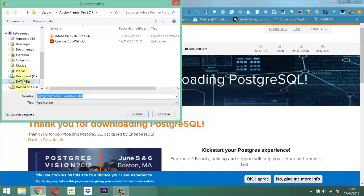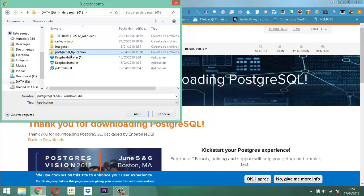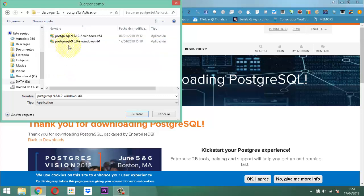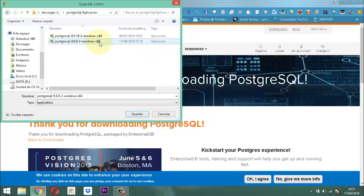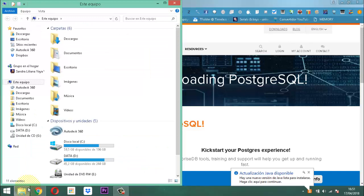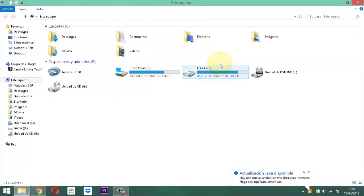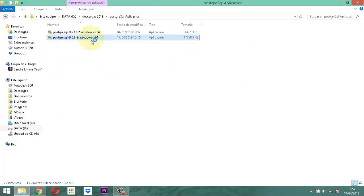Cuando ustedes le den clic en Guardar, inmediatamente el sistema estará descargando la aplicación versión 9.6. Yo ya la tengo acá: 9.6.8.2, Windows x86-64. Una vez que la aplicación está descargada y termina su proceso, inmediatamente se prosigue con instalarla. Vamos entonces aquí a instalarla. Usted la termina de descargar y entonces lo que hace es inmediatamente cargarla.